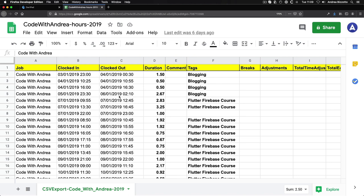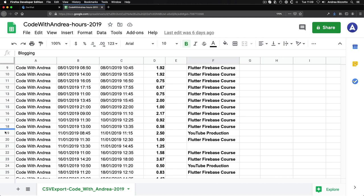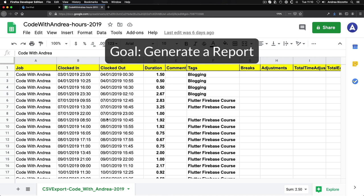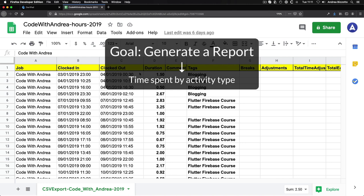Since I started making tutorials and courses for the Flutter community, I've been using a time tracker app to log all my activities. For example, if I'm writing a new article, I will log a time entry with a tag of blogging. Or if I'm making YouTube videos, I log my time as YouTube production. Over the years, I've accumulated thousands of time entries about all these different activities. At the end of each year, I want to generate a report that tells me exactly how much time I've spent on each activity type.